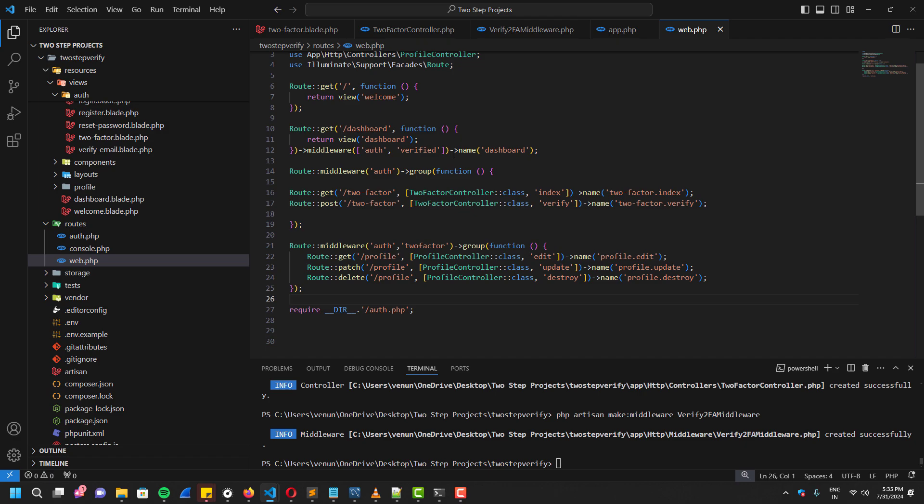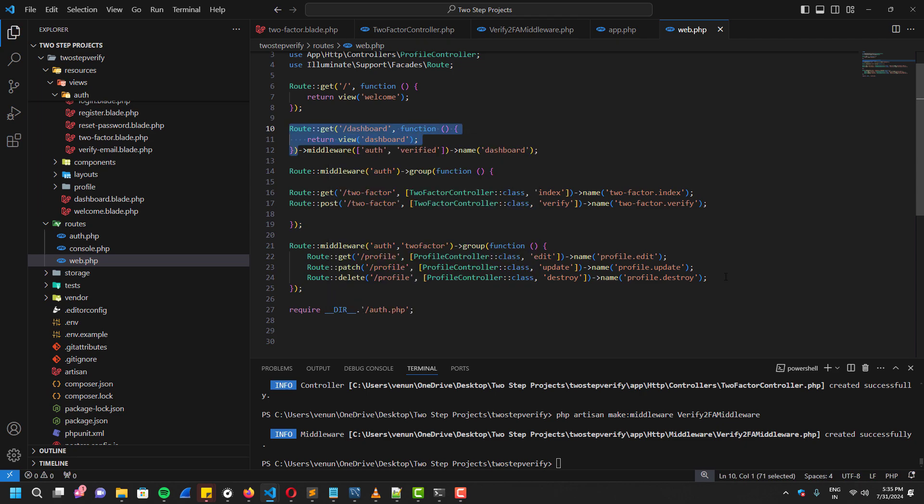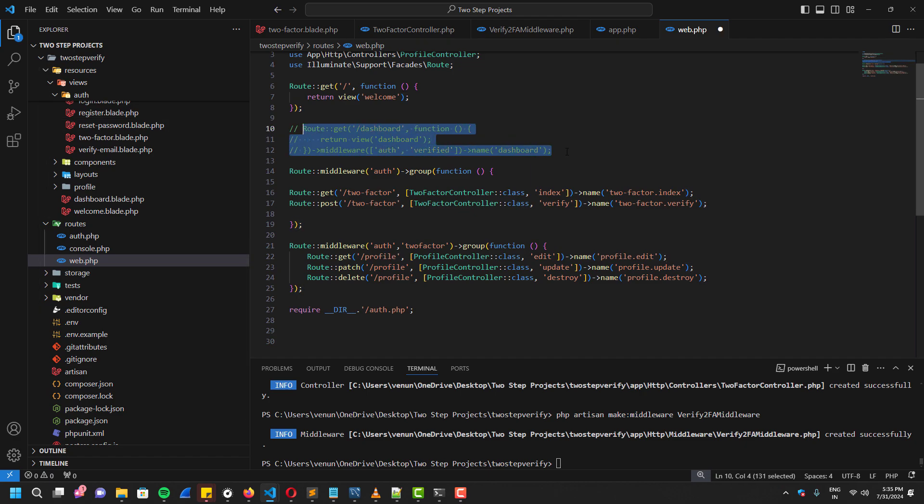As you guys can see, the dashboard route is actually alone without a group. But I also want to protect it with the two-factor. So I'm going to copy it like this and comment it out, and I'm going to add it along with this group.